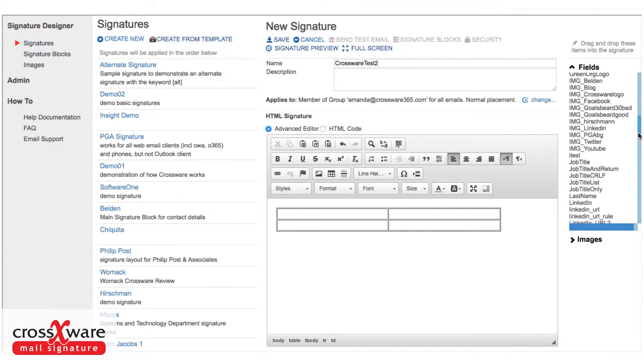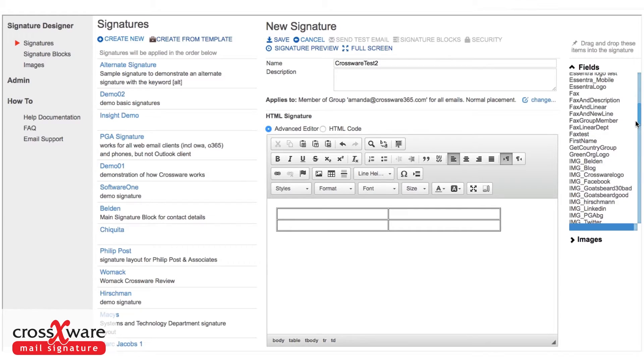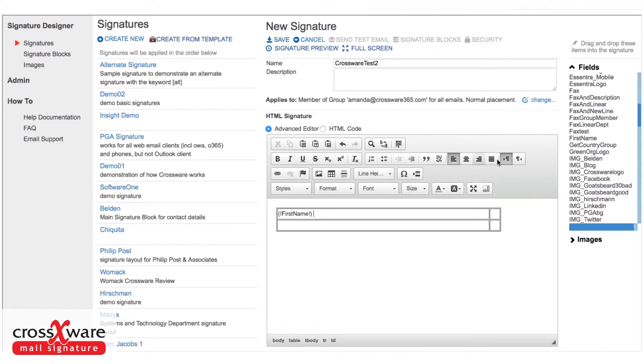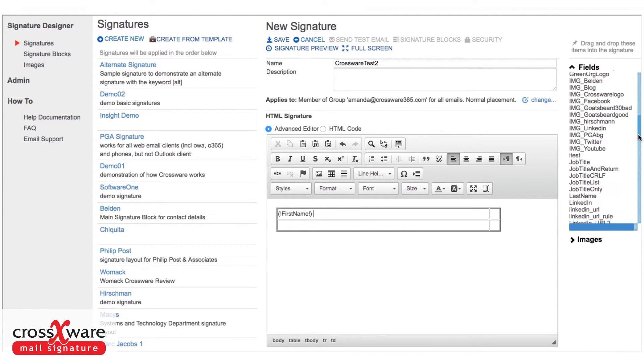In our list of fields are all of the fields available. So I would like to have first of all the first name, and I just click and drag that into my signature, put in a space, then put in the last name.